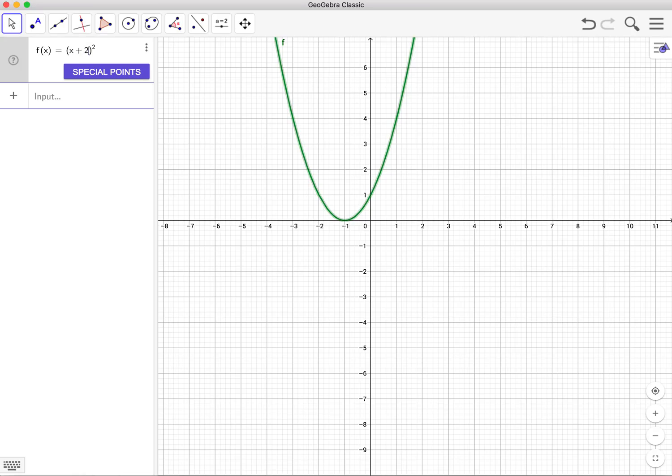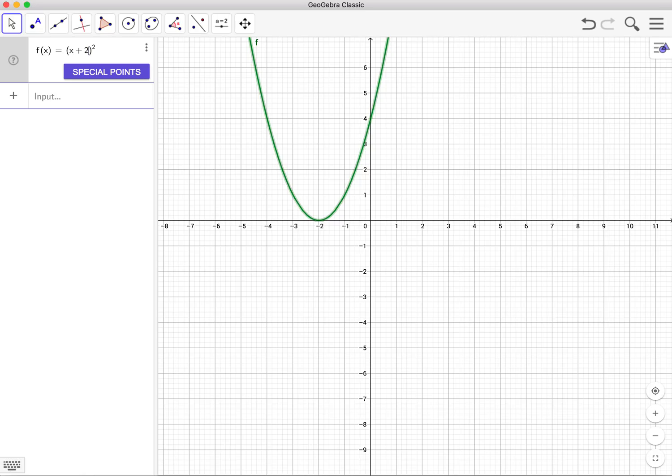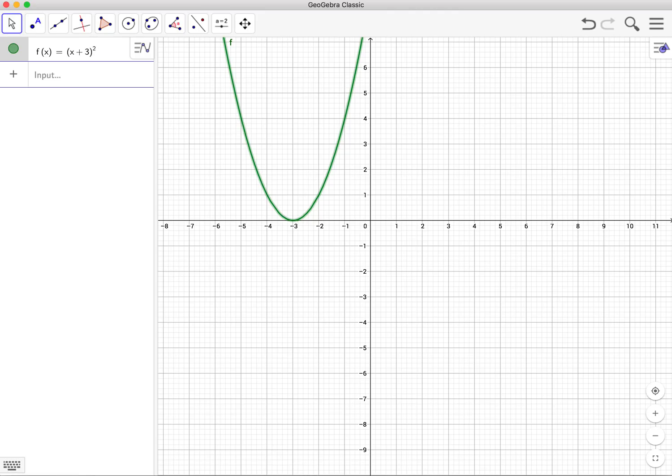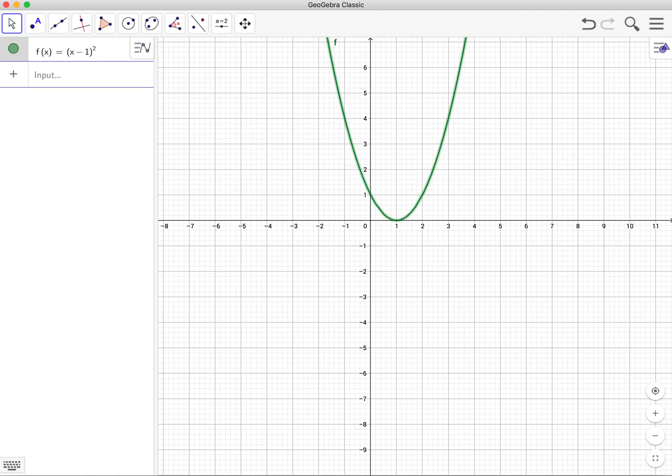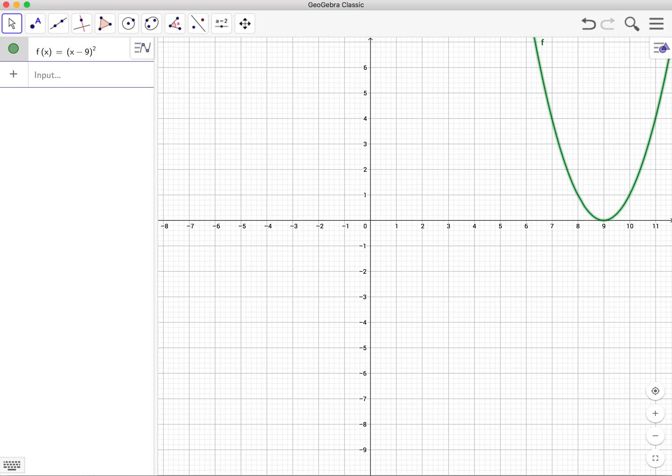If I make this plus 2, the graph will shift over 2 units. If I make this plus 3, the graph will shift to the left 3 units. To the left, to the left. To get the graph to go the other way, I have to do x minus 1. That will shift the graph to the right. So forth and so on. So if I want to get all the way over to 9, I will go x minus 9, and that will get the graph all the way over to 9.